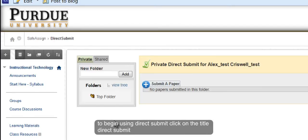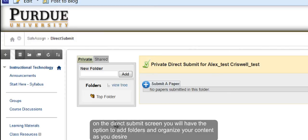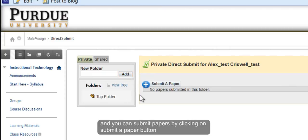On the Direct Submit screen, you have the option to add folders and organize your content as you desire, and you can submit papers by clicking on the Submit a Paper button.